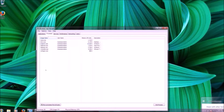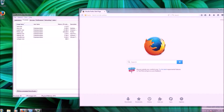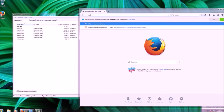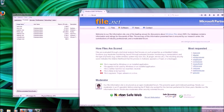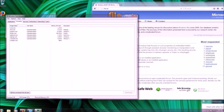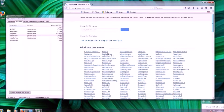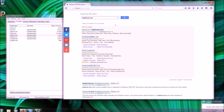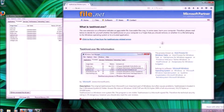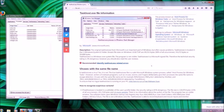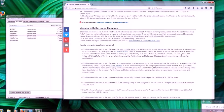The first thing you can do is look at the name of the process itself and then go to different websites. As an example, there's a website called file.net where you can look up a process. Say we want to know if 'taskhost' is a legitimate process — we come over here and search for taskhost, and we'll get taskhost.exe. Here is a description of what taskhost actually is and what it does.